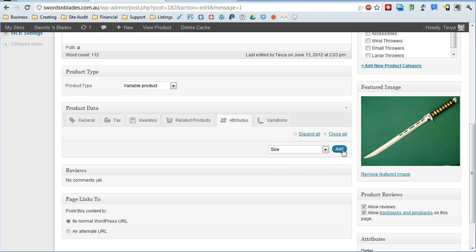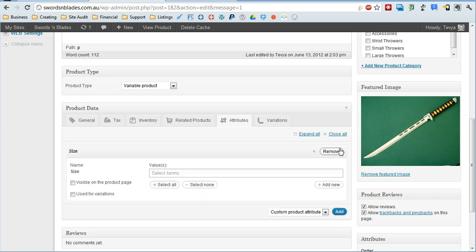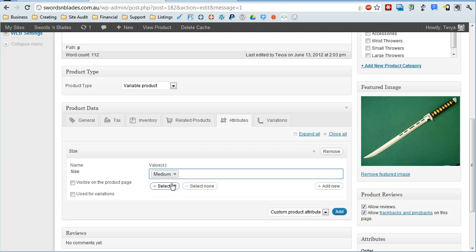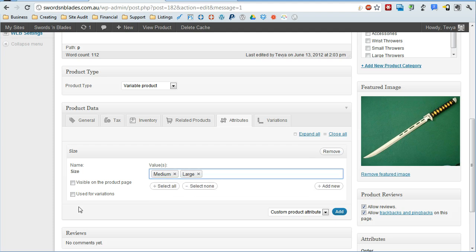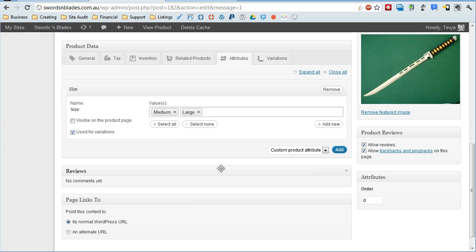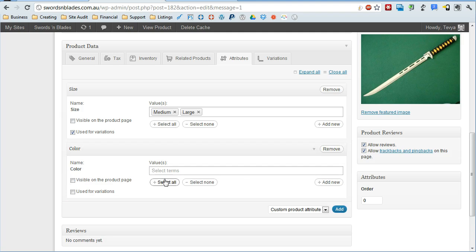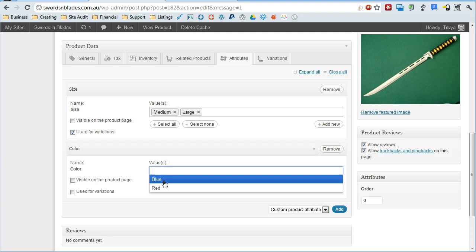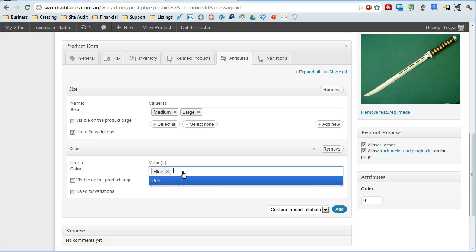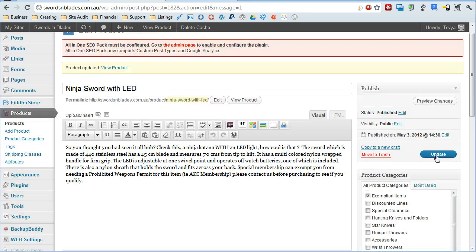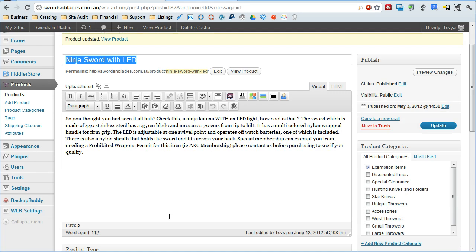So first we're going to click size and add. We want to give ourselves the option of both the medium and the large and we want to click use for variations, so we can use it for our variations. I want to do the same thing with color. Then we'll go up here and update the product.